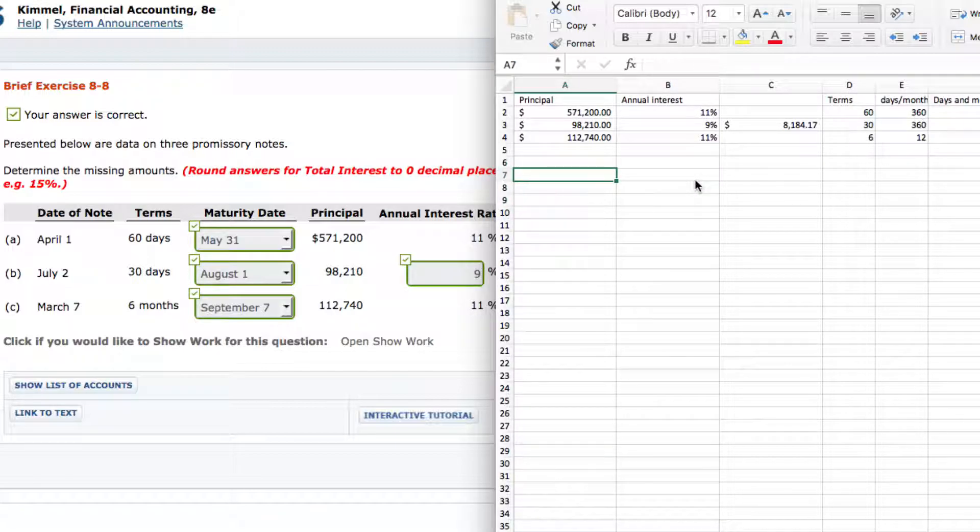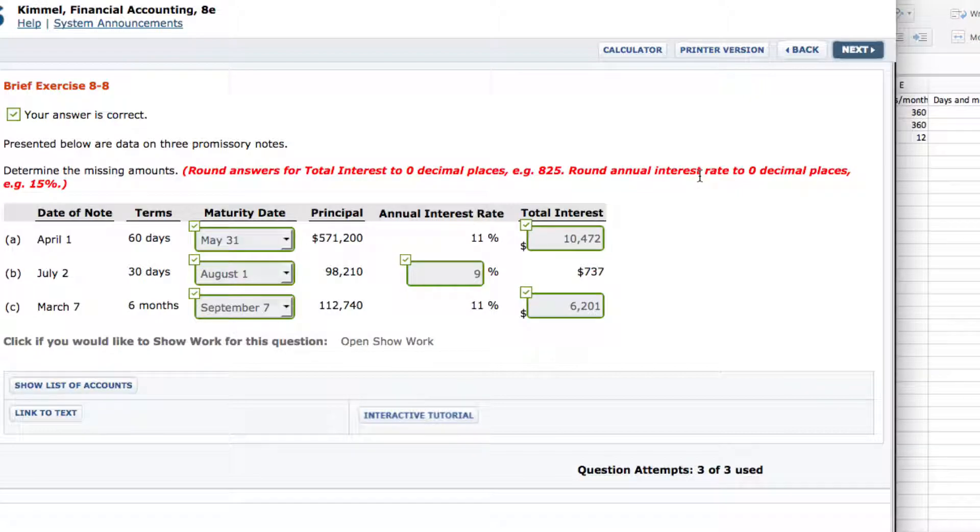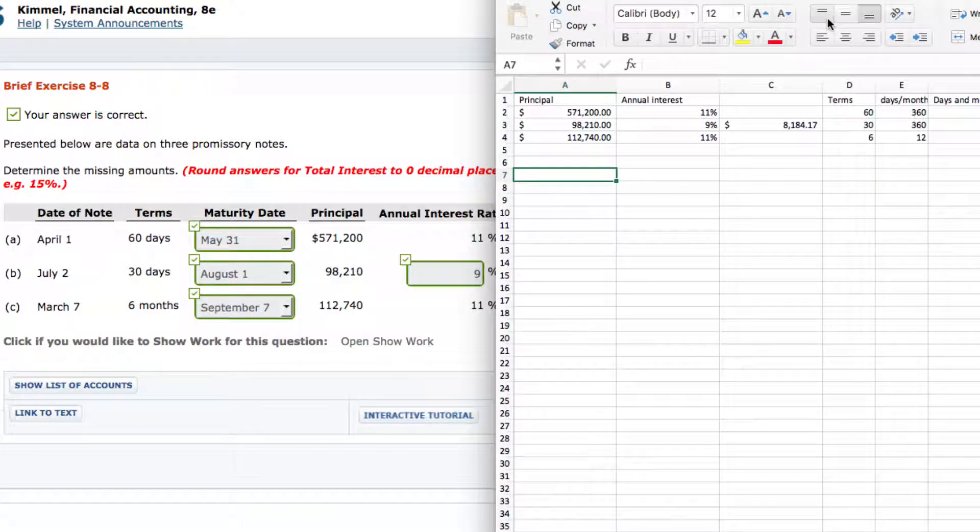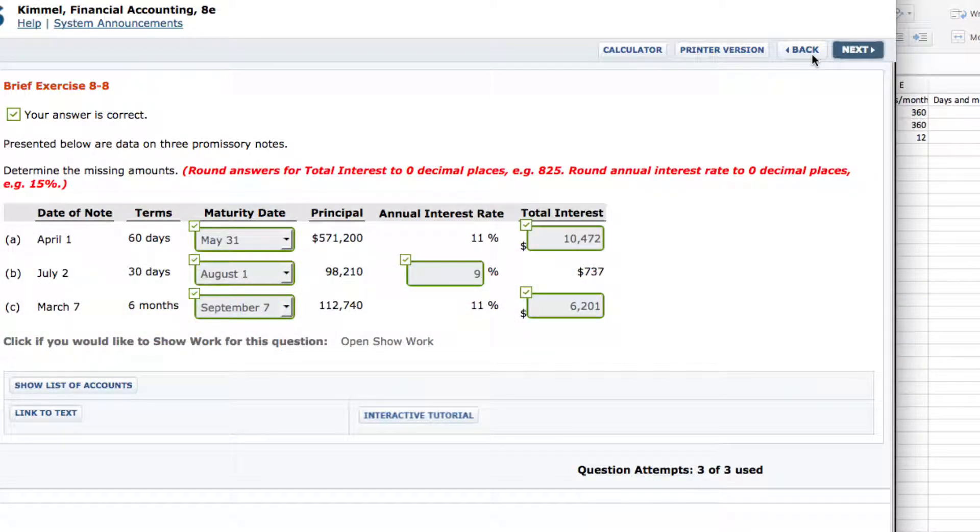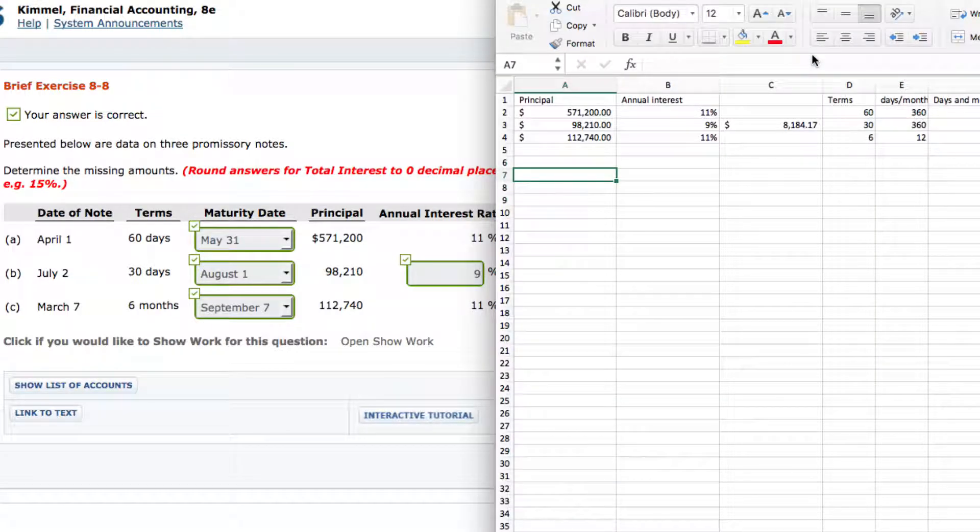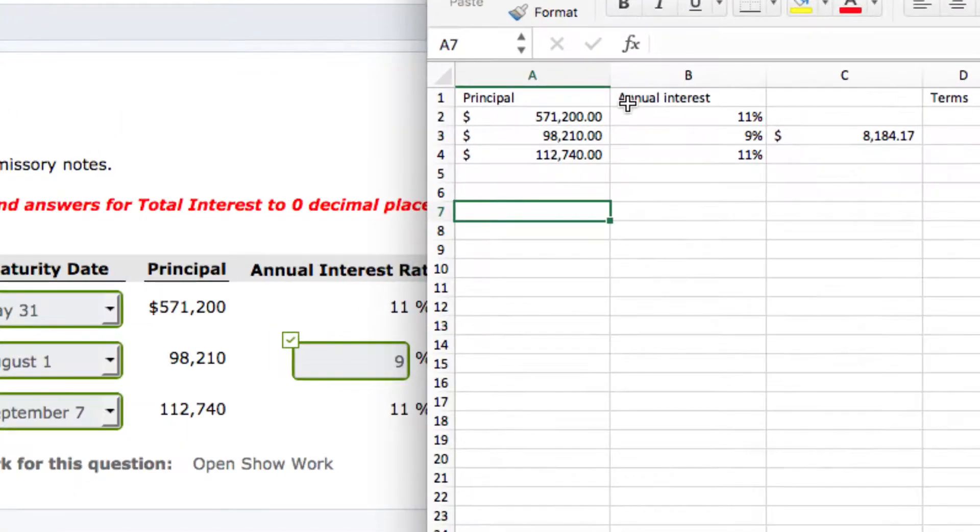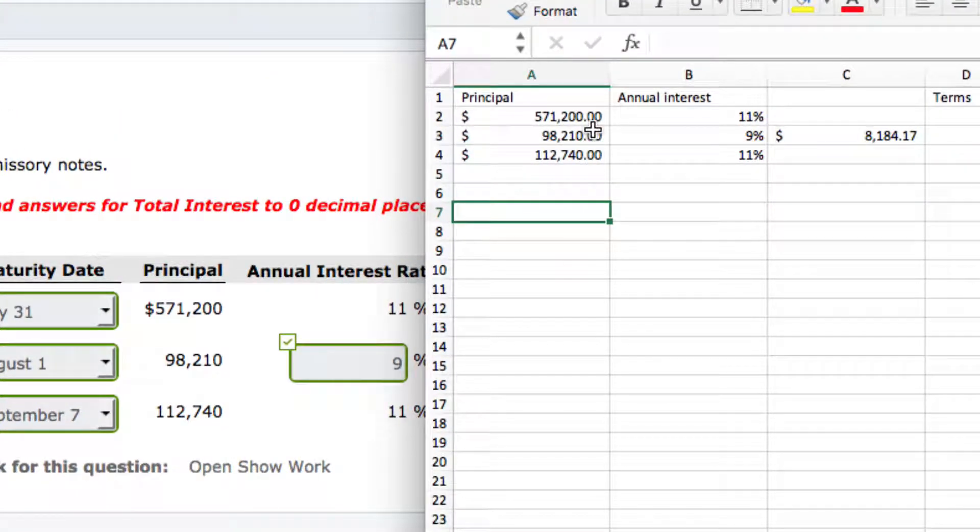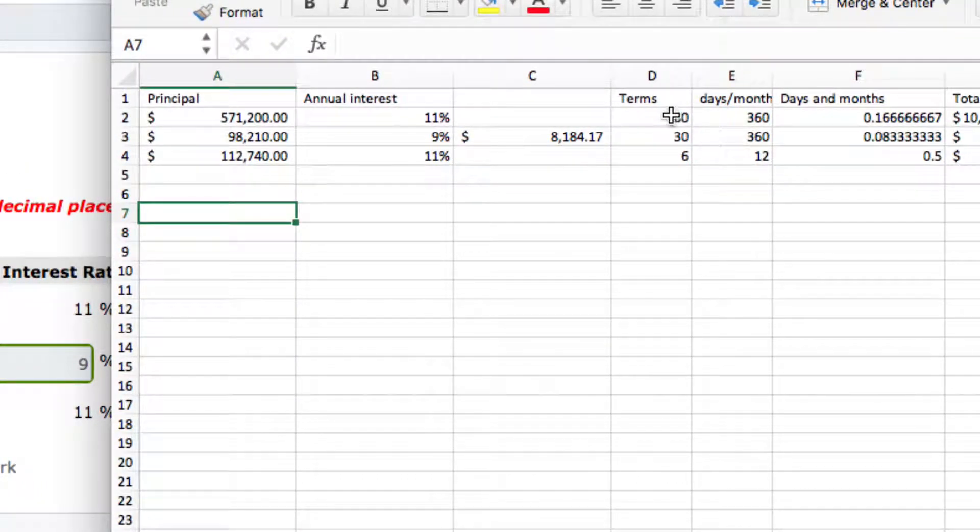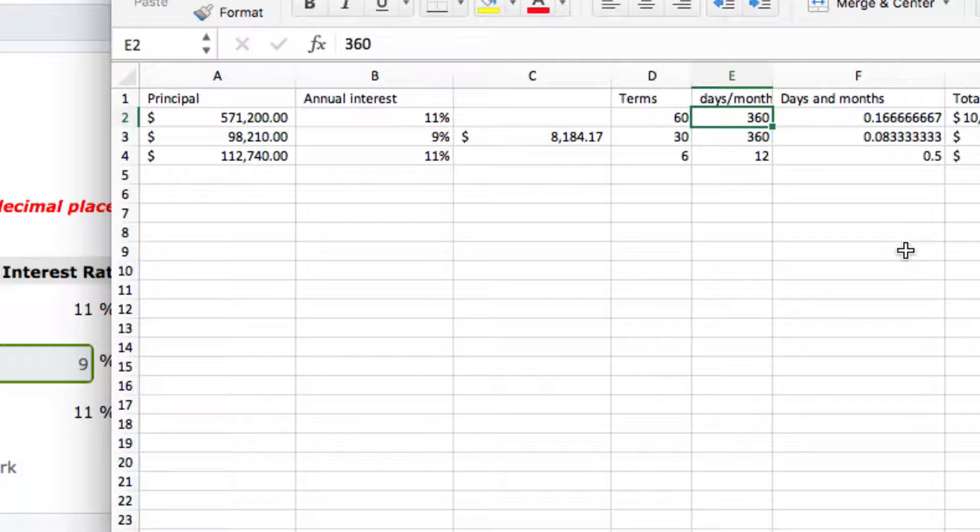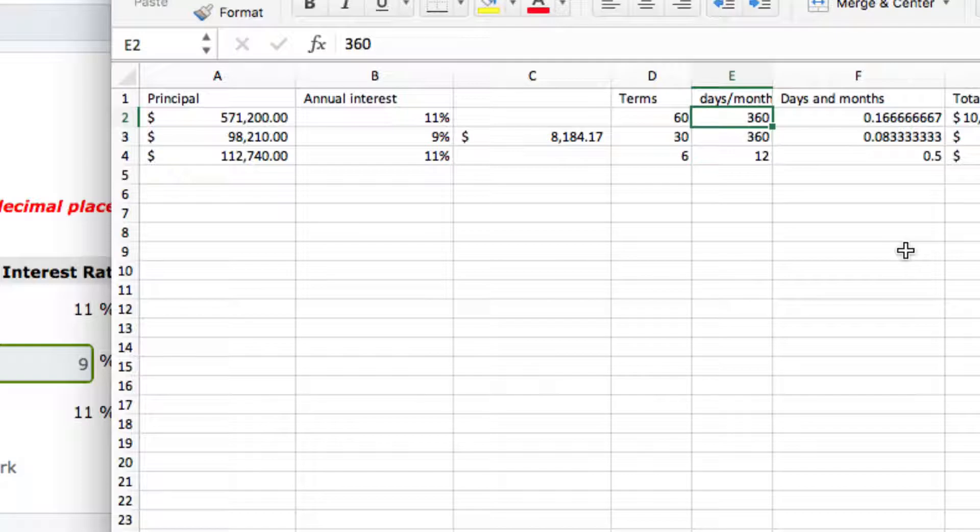Now, we have our formula here. Principle times annual rate times the annual interest rate times that equals total interest. And of course, what it doesn't show here is that the actual formula is, I believe it said, Principle times the annual interest rate and the times. Meaning, is it months, is it years, and what it's going to be. So, what I have here is your principle of 571-200, my annual interest of 11%, and then the terms is 30. Now, I have 360 here because we're dividing by days. And according to the Chapter 8 reading, they want us to do 360 days. Other people may do 365, but for the sake of the homework, it's actually going to be 360.